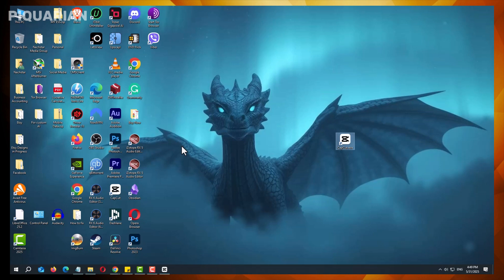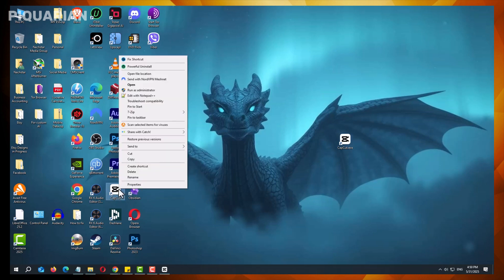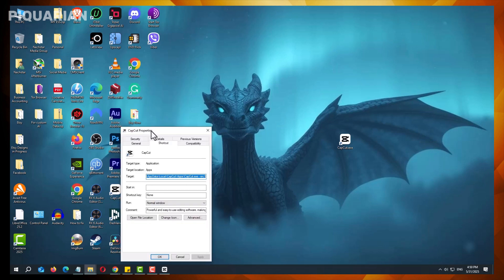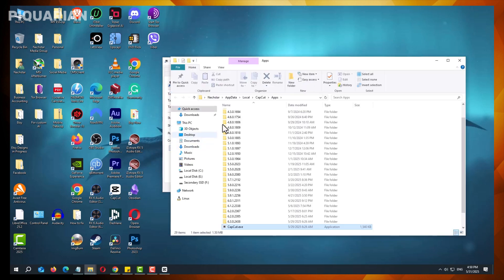CapCut typically stores previous versions in its installation directory. To locate these backups, follow these steps. Begin by finding the CapCut shortcut on your desktop. Right-click on the shortcut and select Properties from the context menu. In the Properties window, click the Open File Location button. This action will open the folder where the current version of CapCut is installed.